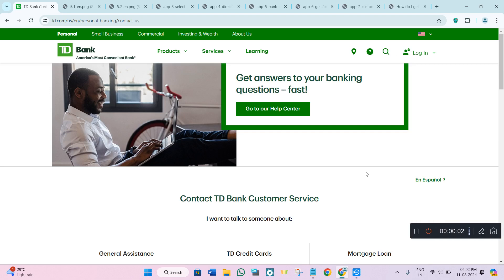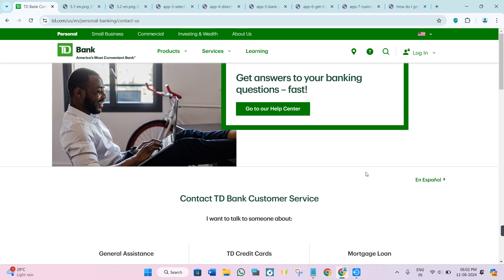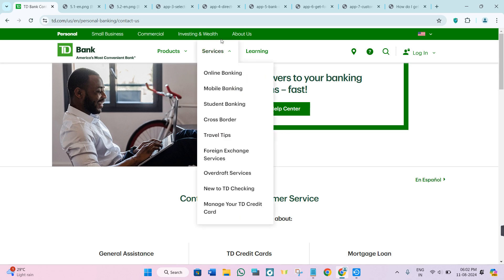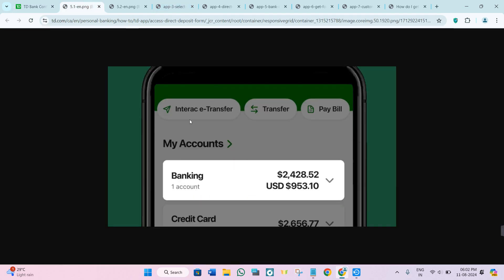Welcome to this video where I'm going to show you how to download a void check on TD Bank mobile banking. First of all, you need to launch your TD Bank mobile banking app and then provide your login credentials and log into your account. After that, on the home page you will be able to see